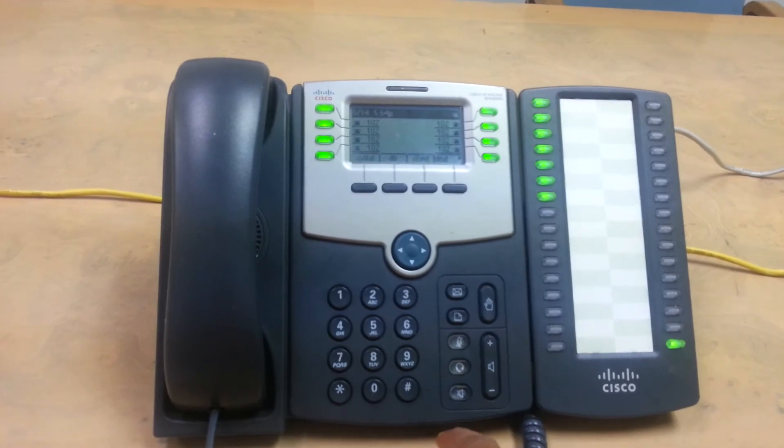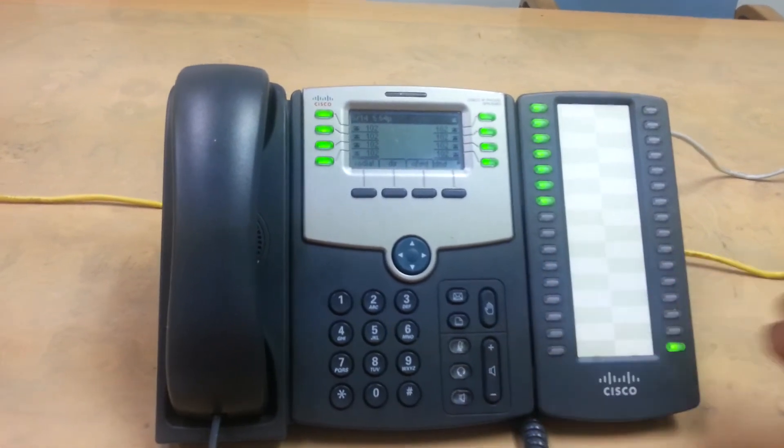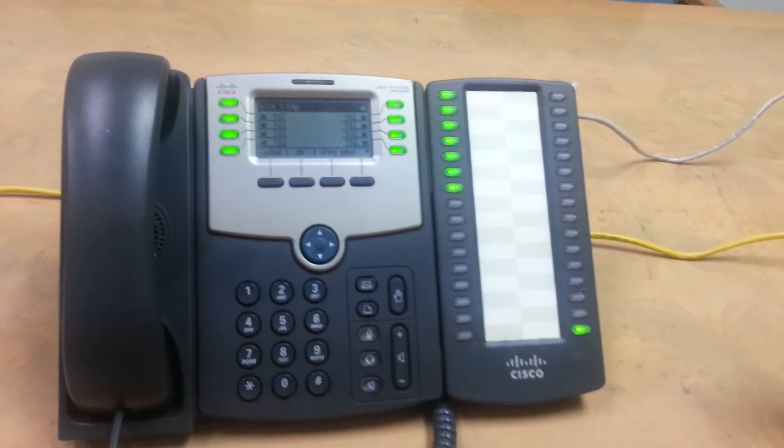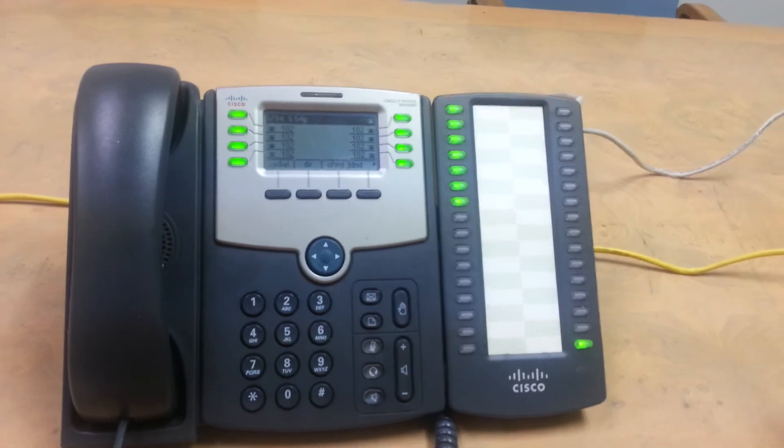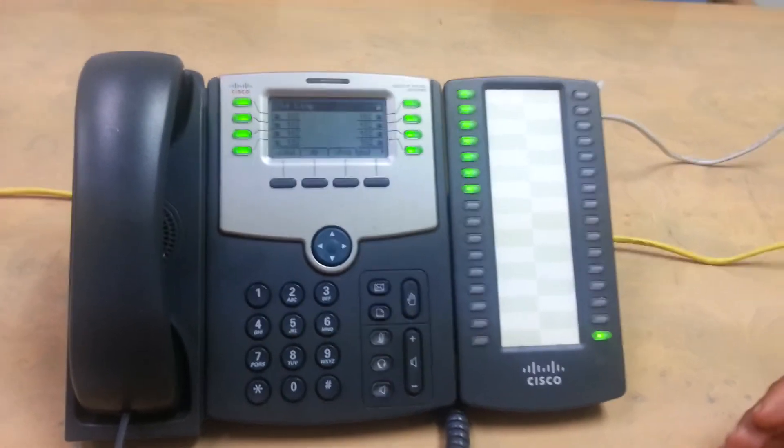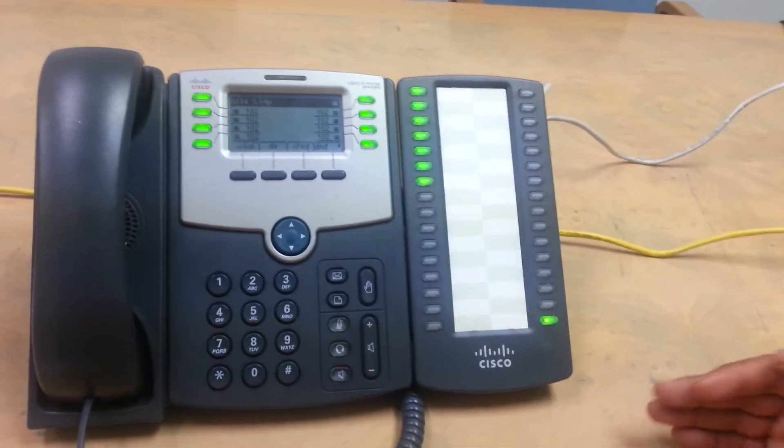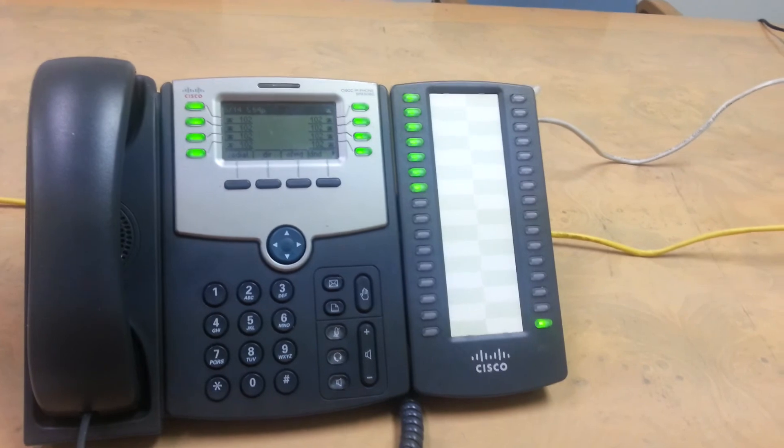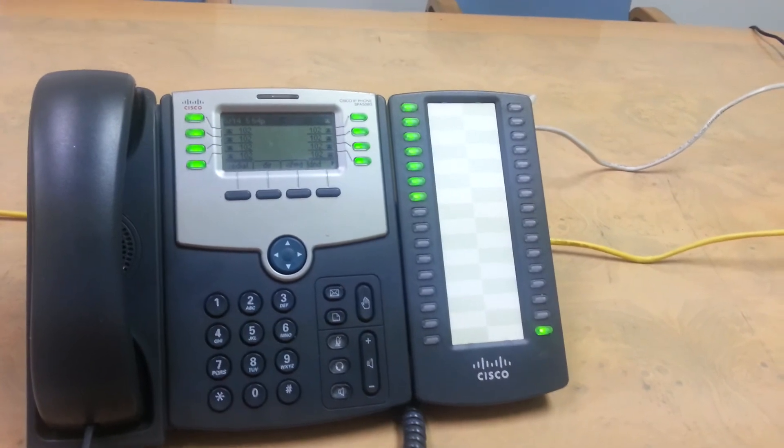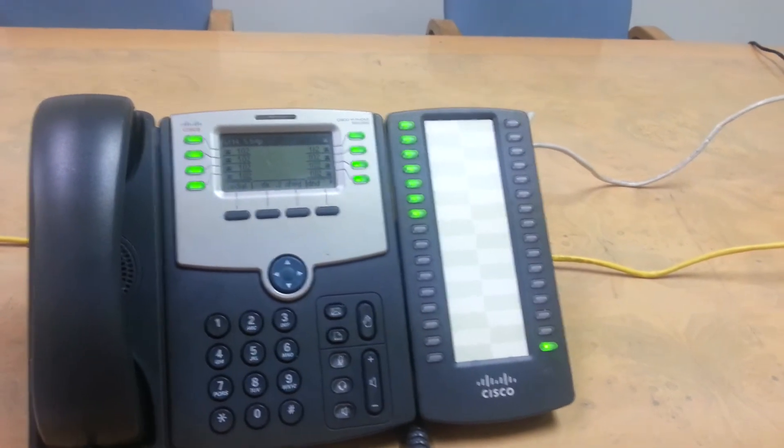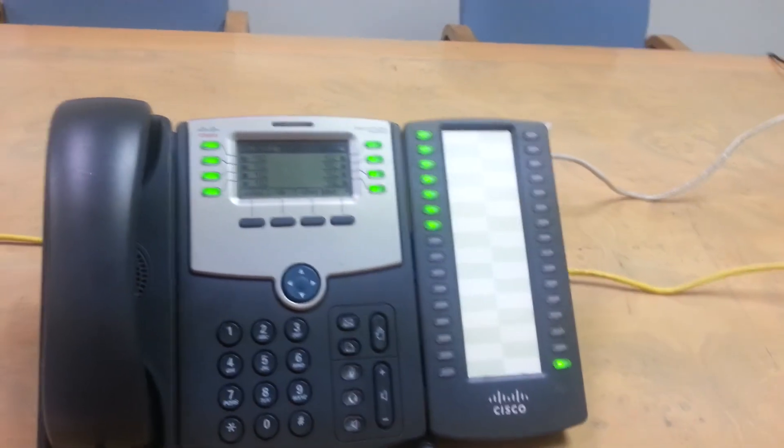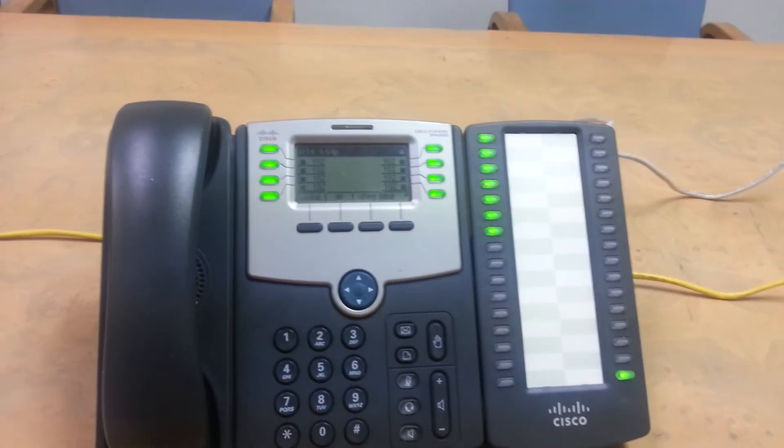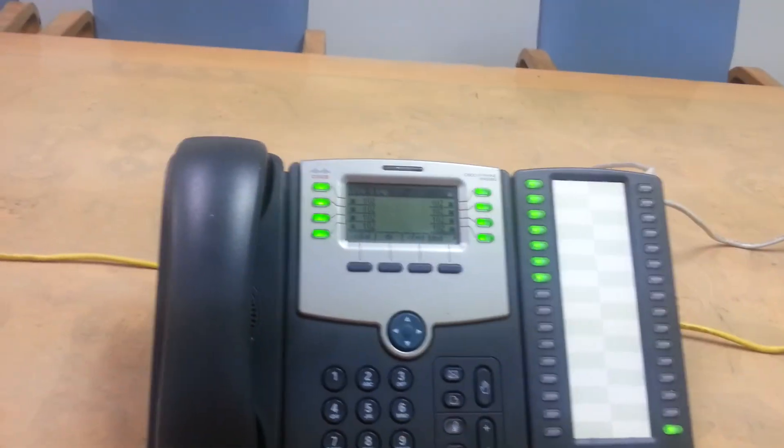So let's say somebody calls and you park a call at 71. It'll tell you, let's say you park another call at 72. It'll tell you 73. So it'll go sequentially from 71 up.